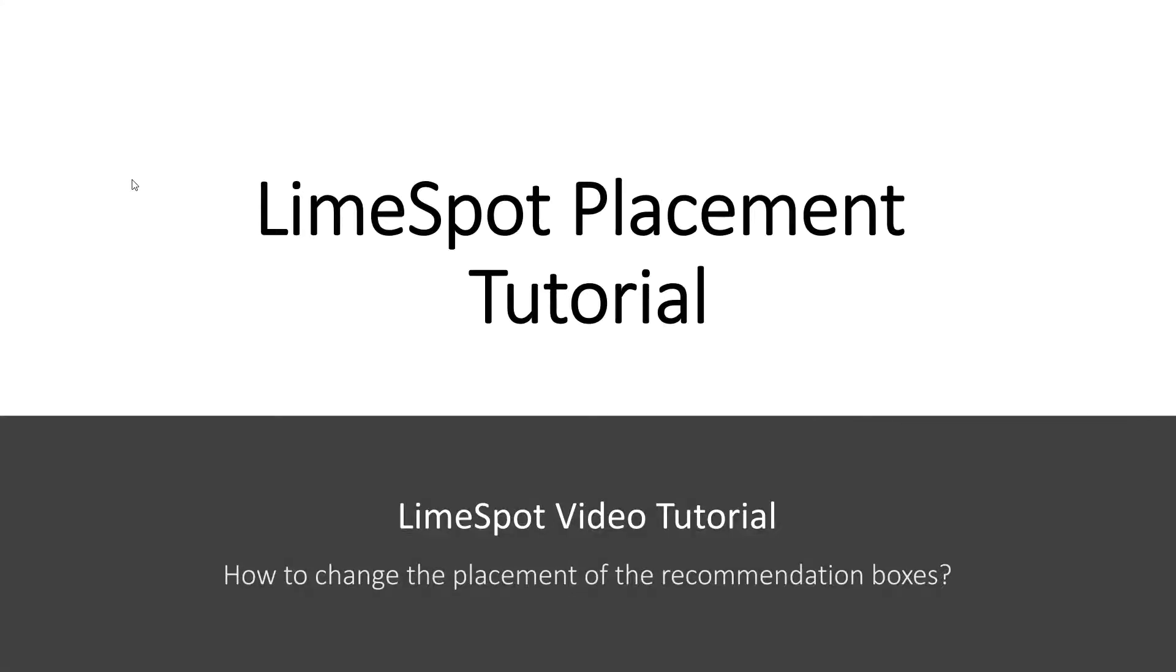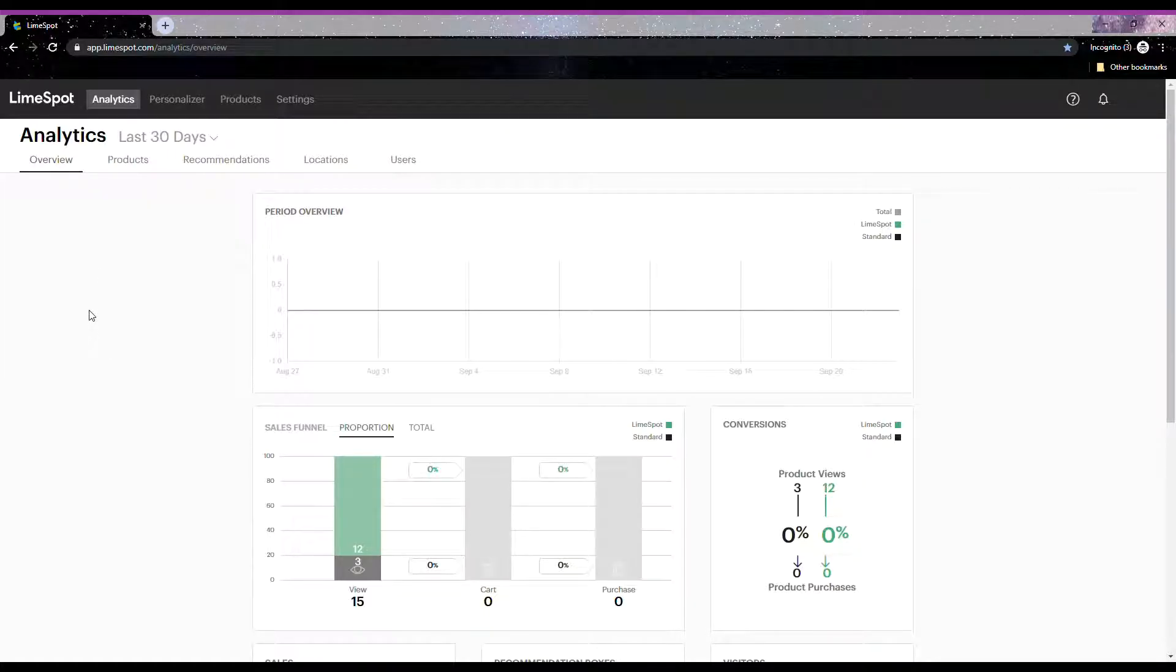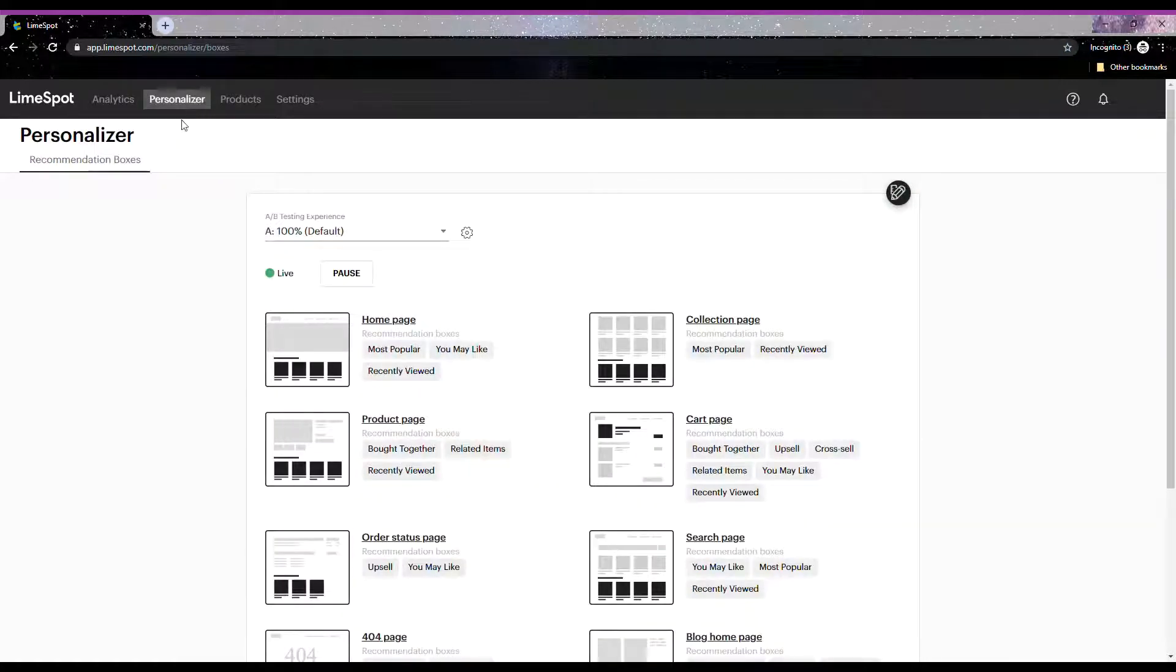Hi everyone, this tutorial will walk you through on how to change the placement of the recommendation boxes within the Limespot admin panel. Let's get started. Inside the Limespot admin panel under Personalizer Recommendation Boxes, you will find a pencil icon button which is the customize button.